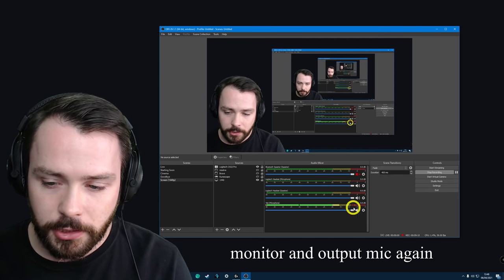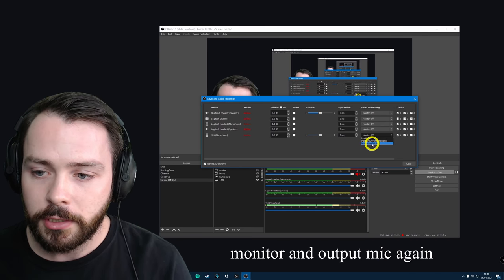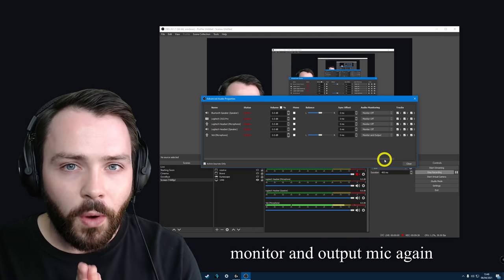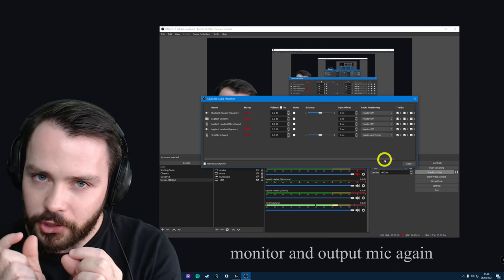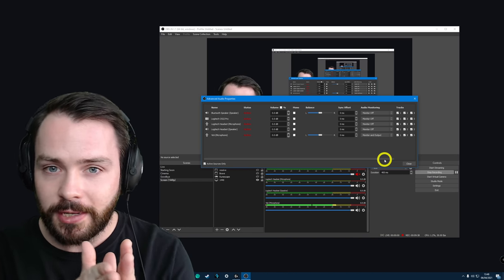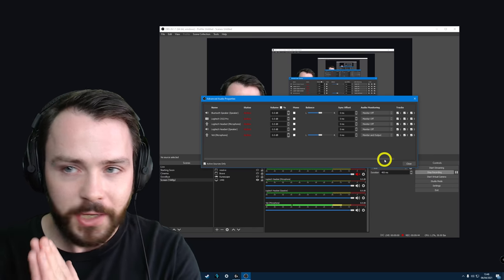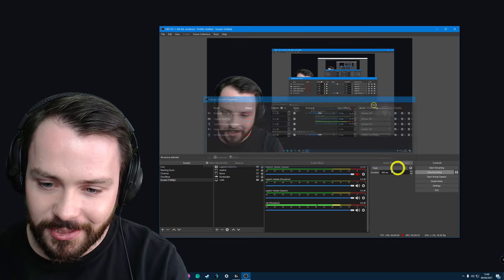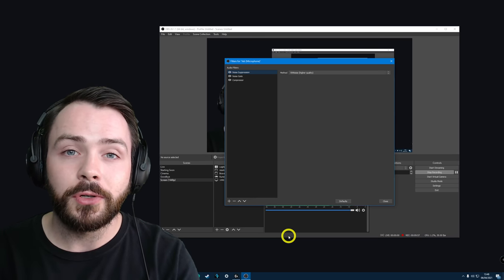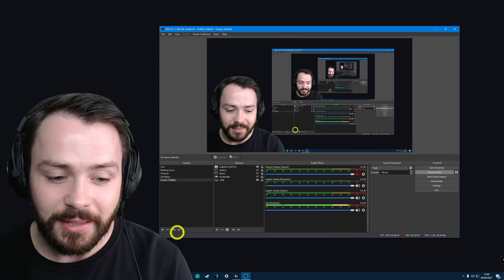Now once we go back to our Yeti microphone and click Advanced Audio Properties, if we monitor and output it now, we are not going to hear ourselves twice. Why? It's going into this virtual audio cable, which is acting as a speaker, and that speaker is going into a virtual microphone, which means all of the filters I'm using in OBS are going to be applied to this virtual microphone. I can use this virtual microphone anywhere I want as my real microphone. It's done. That's it.